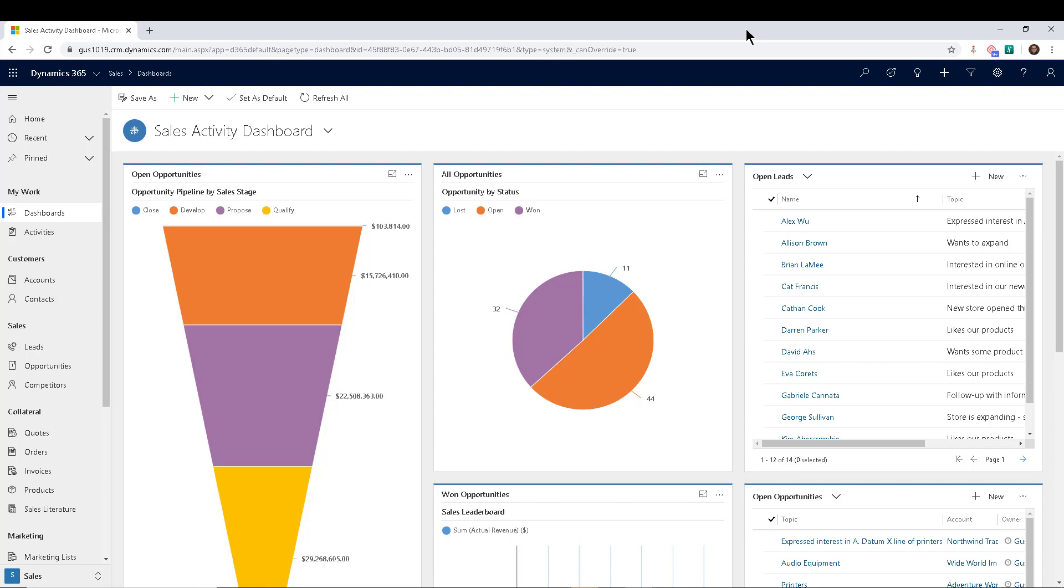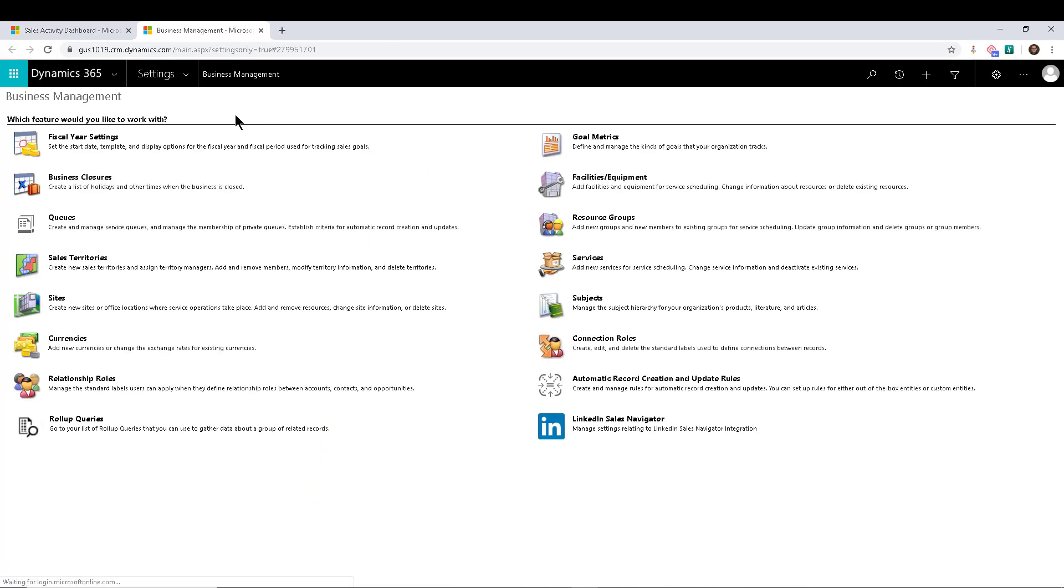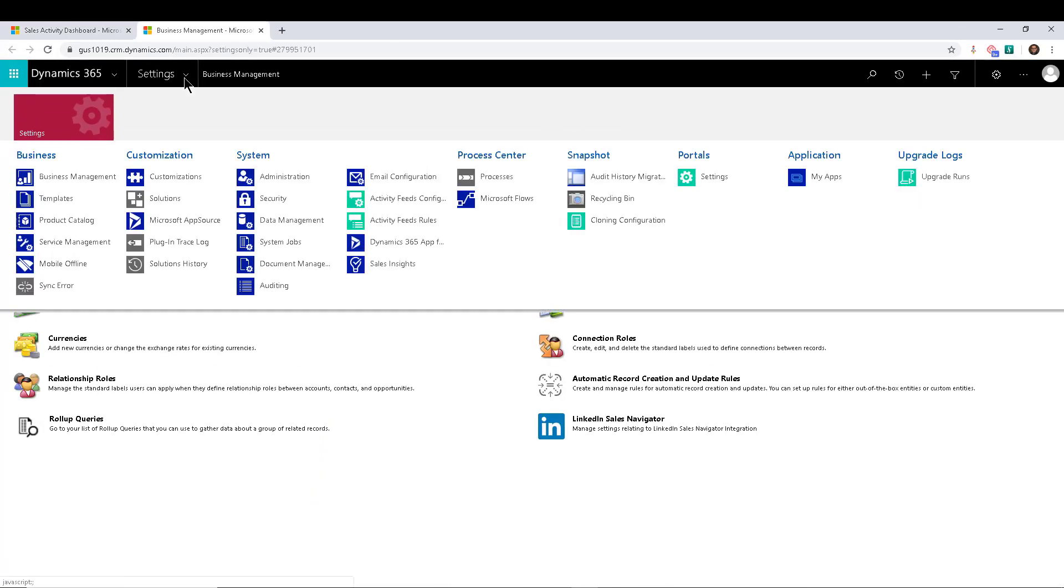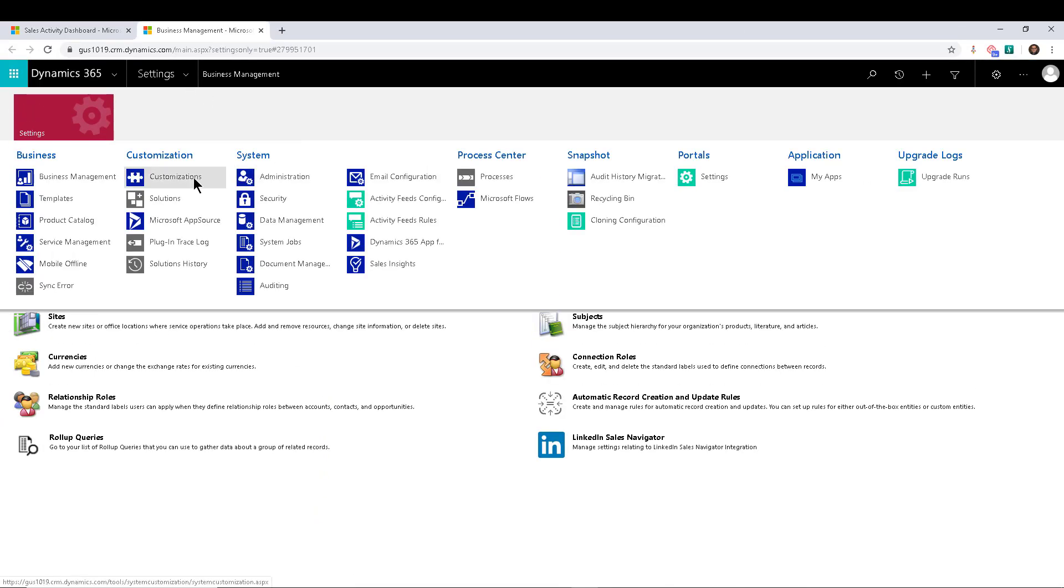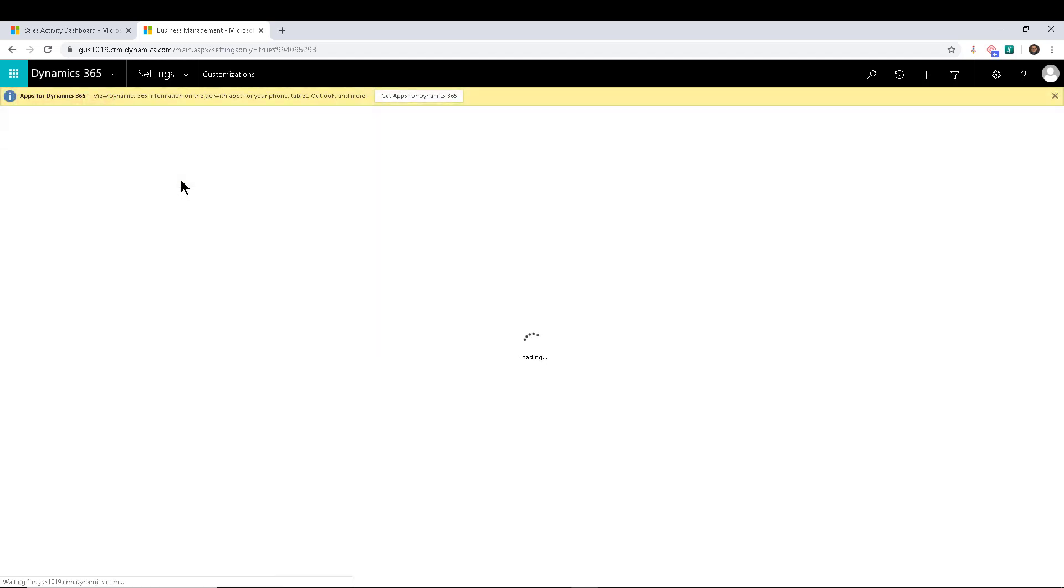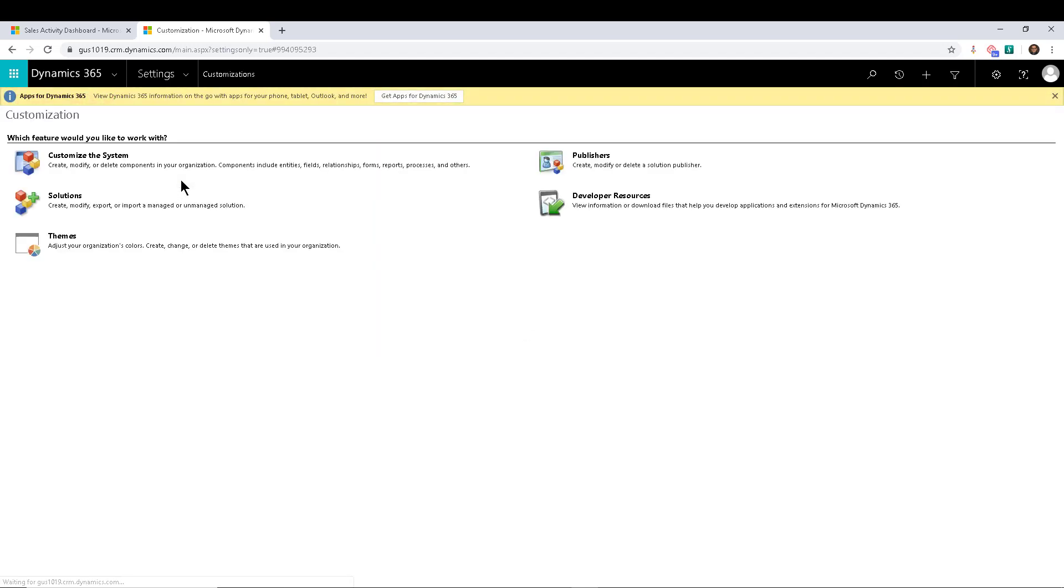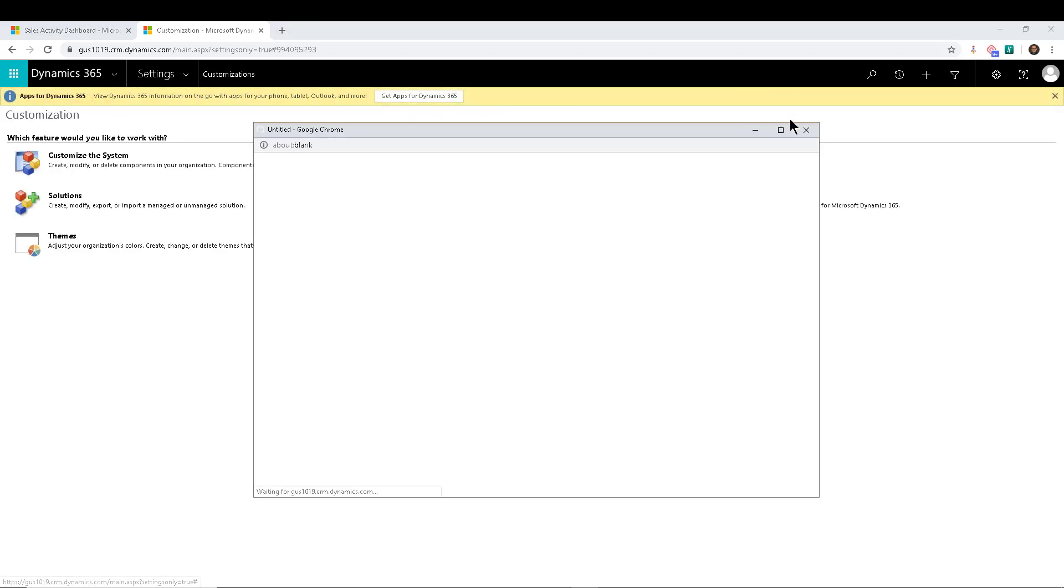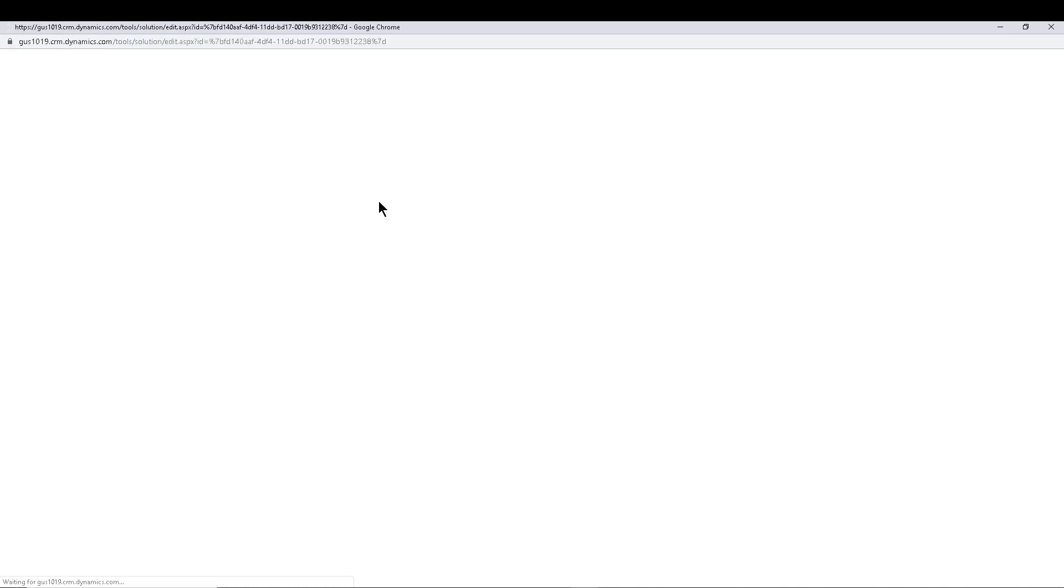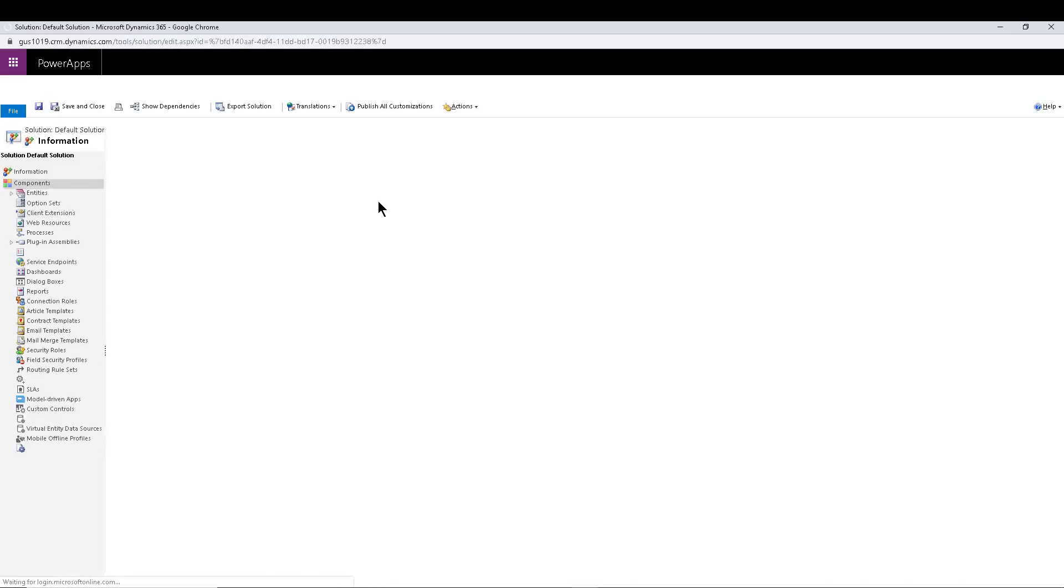As you know, we can obviously use the advanced settings to do all of our customizations in Dynamics 365. Obviously you would do it through solutions. But if I go to customizations, we can go into customize the system and then in here we can mess with the forms and the views and all that stuff.